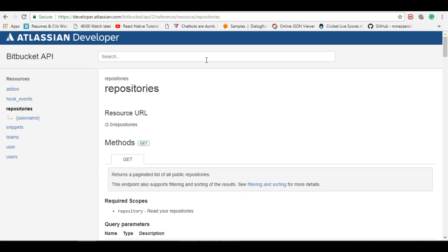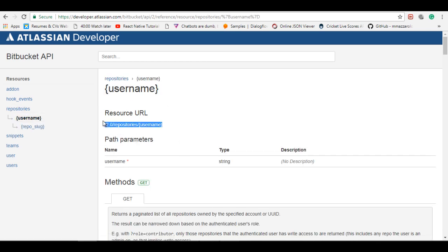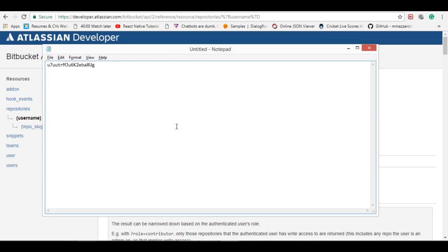Like first we need the user account name for the repository list. So for user account, this is the link you can use. Don't worry, I'll put the link in the description so you can find it easily.